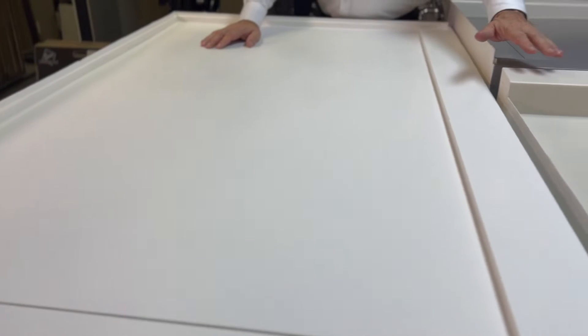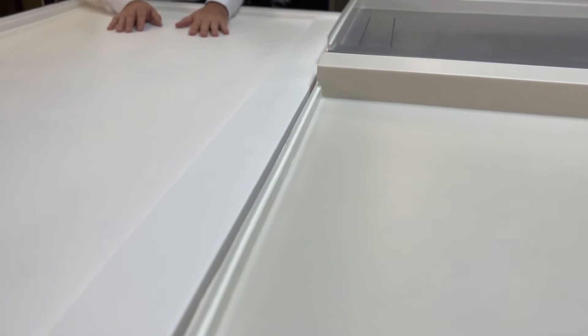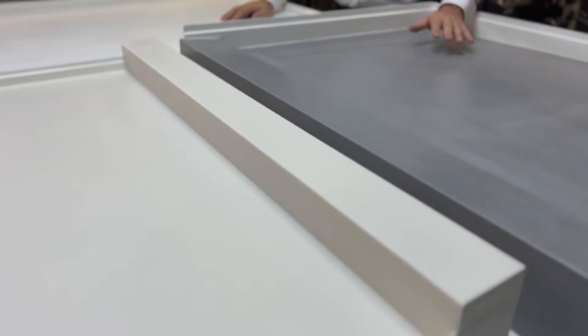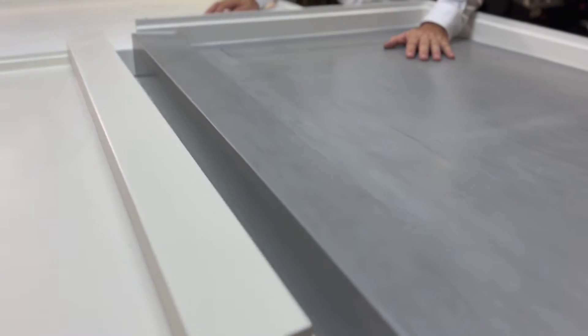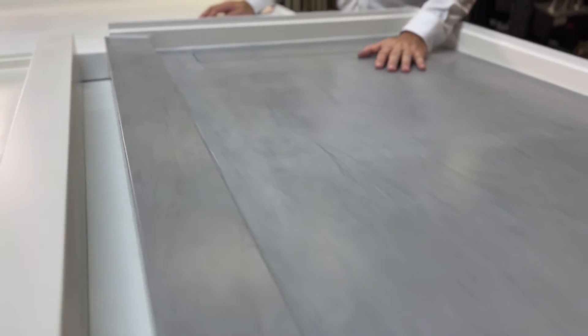Next one we've got here is the Biscuit, which is just a little off-white. Biscuit color there, and the third one here, one of my favorites, is the Natural Grey Corian.